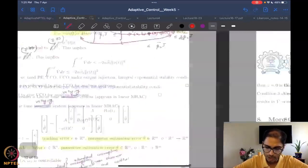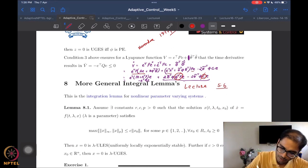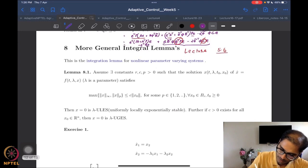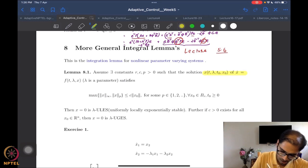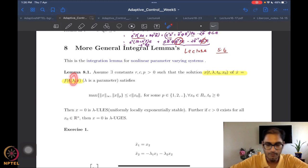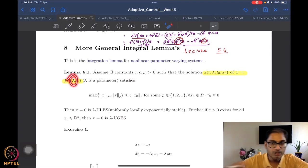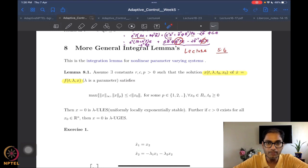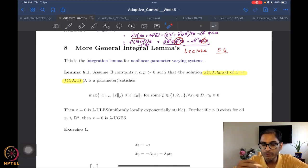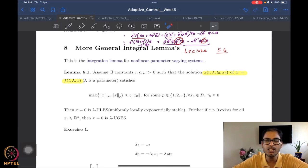If you start to look at what are called nonlinear parameter varying systems — systems which have a structure involving a parameter lambda — these are called nonlinear parameter varying systems. When we say parameter, it is just some constant value. You keep plugging in different values of the parameter lambda and you get a slightly different dynamical system. For example, if you look at the Van der Pol oscillator, there was a parameter which affected its behavior. Similarly, there are many parameter varying systems, especially in adaptive control.